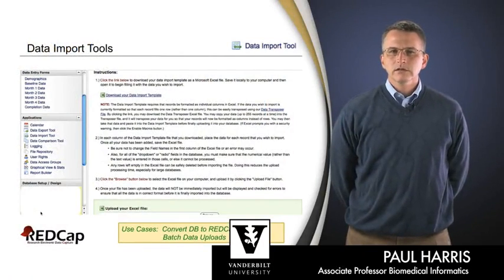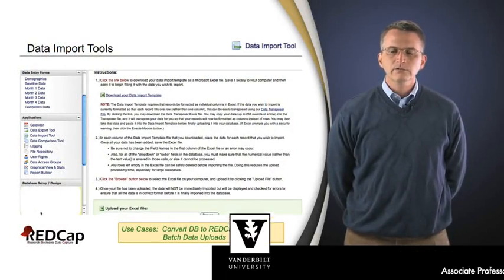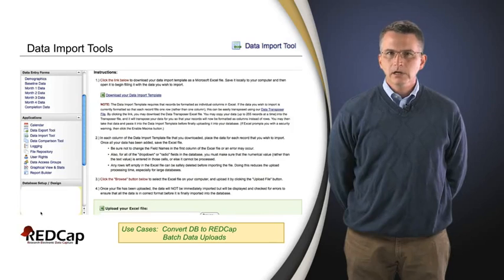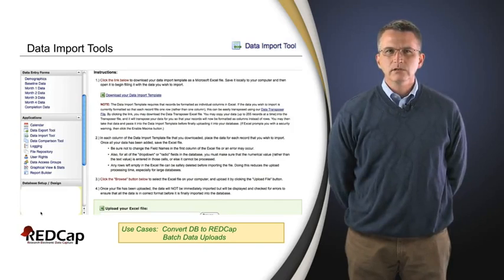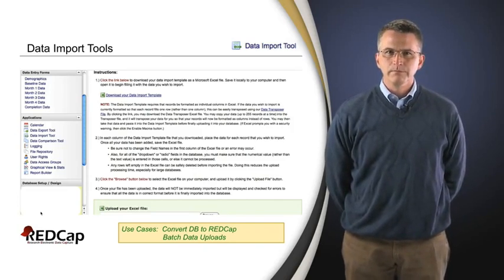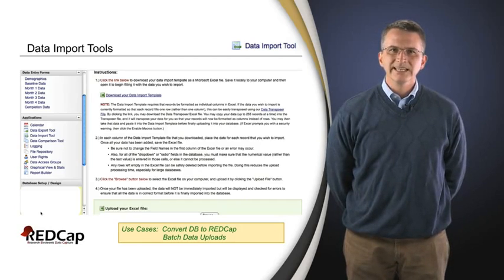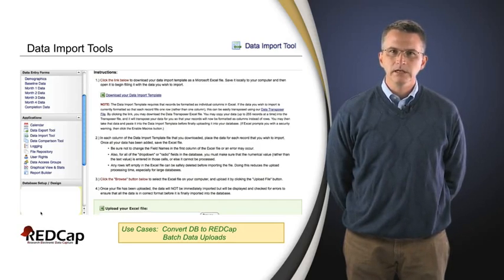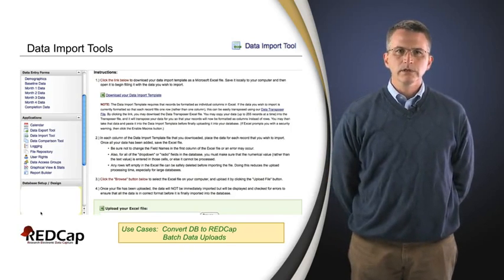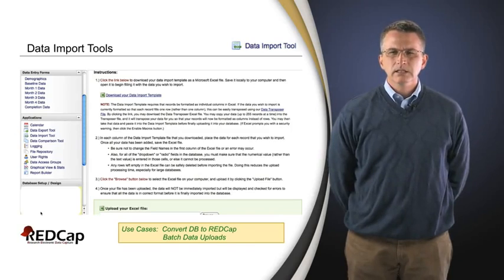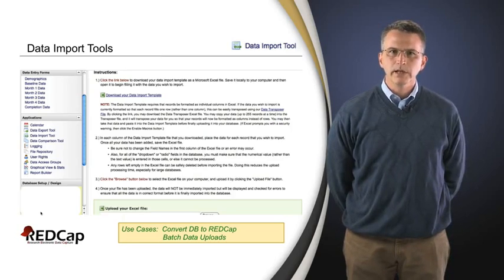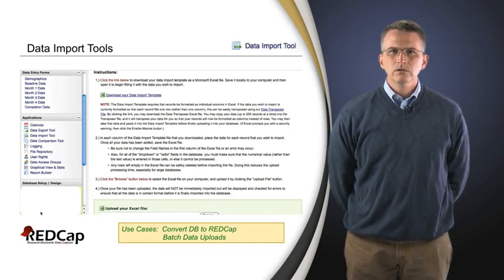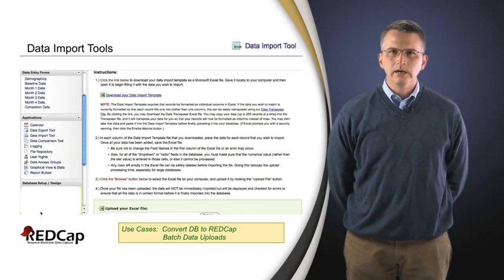We'll close out this section of this module on electronic data capture tool considerations by talking about a few more concepts. One of the things to consider in choosing an electronic data capture platform is how you're able to get data in — maybe external data — and there are a number of ways that can be done. We've already talked about data export components, but one thing that might come into play with an electronic data capture system, certainly something we've seen with the REDCap platform, is the need to sometimes do batch data uploads.